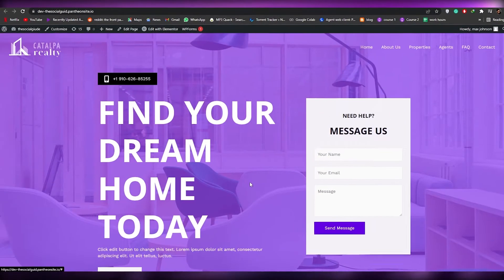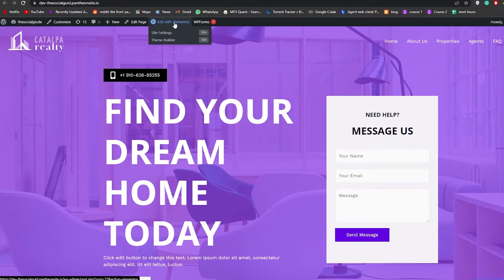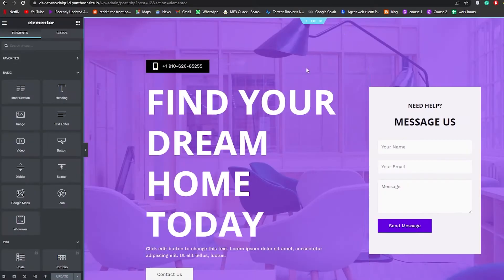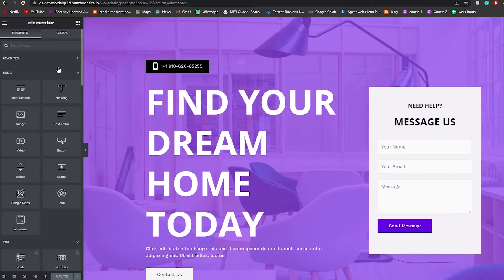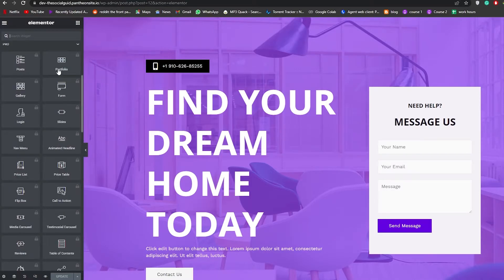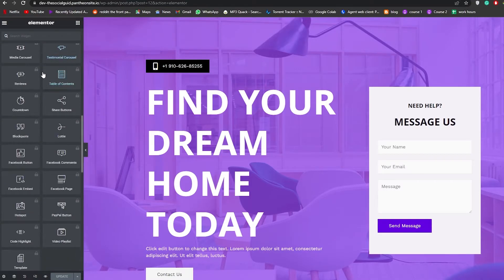To edit the website, scroll to the top. Since we downloaded Elementor, we can use it to edit. Click on Edit with Elementor and the editor will load up. Once loaded, hovering your mouse over any element highlights it, meaning we can edit it. On the left side you have all your elements and tools.